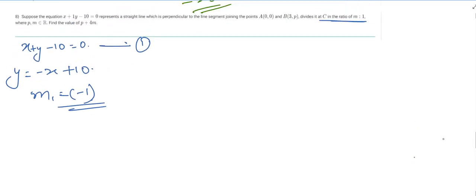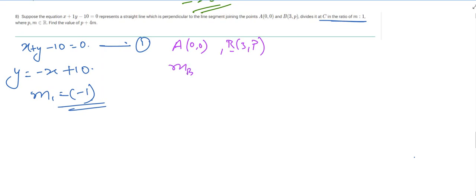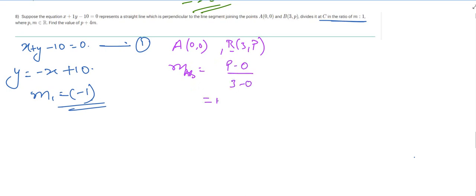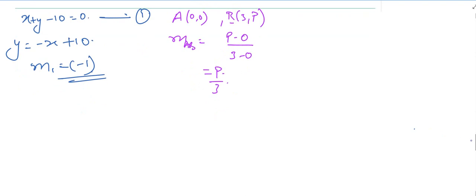Now let's talk about segment AB. A is (0,0) and B is (3, p). So the slope of AB would be p minus 0 upon 3 minus 0, which equals p over 3.